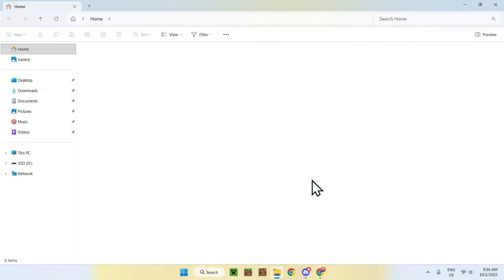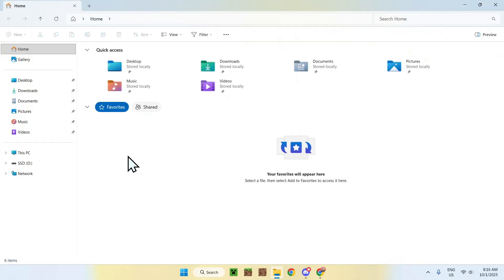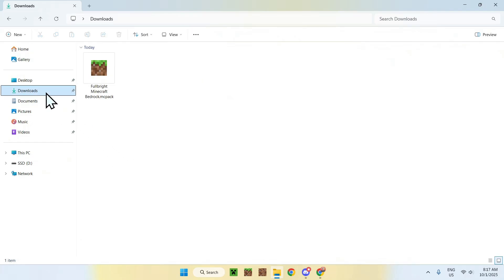Now, this is a resource pack, so to actually add it to Minecraft, what you want to do is simply go to your file explorer, and this can also work on mobile phones, iPads, tablets, computers, anything basically, as this is just Bedrock. So, if you are able to have Bedrock on your device, this will work for you.